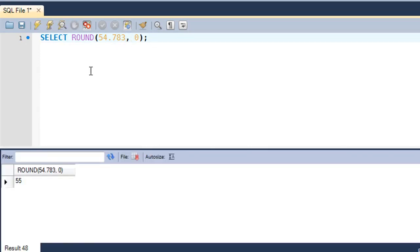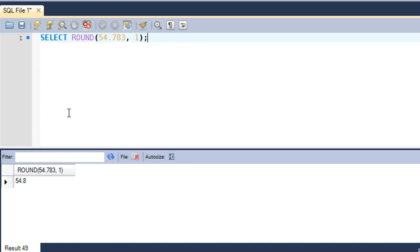If you want to see one digit after the decimal point after the number has been rounded off, for 54.783 rounded to one decimal point the answer would be 54.8. Let's execute the query — there you go, the answer is 54.8. And if you round it to two digits after the decimal point the answer would be 54.78.